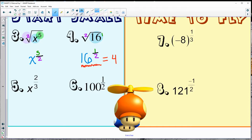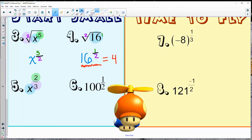The next one, real similar — we're just going to write it with radicals. So here's our base; we basically have x squared. And then I see dividing by three, so that's going to be the cube root of x squared — that's how we can rewrite that.